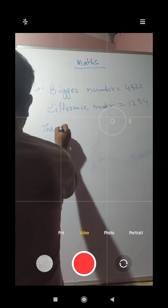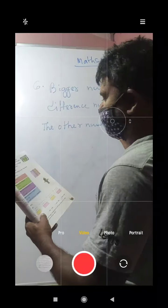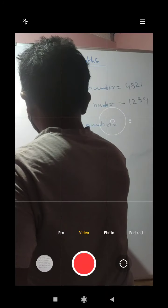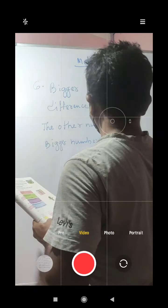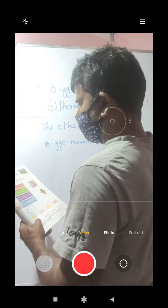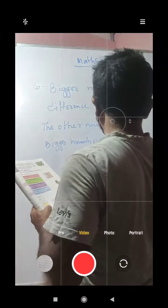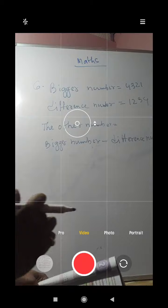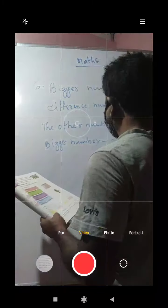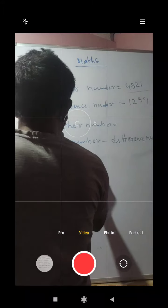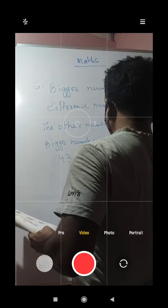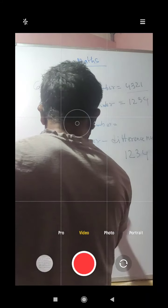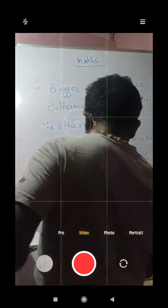To find the other number, we write: other number equals bigger number minus difference number. So the other number equals 4321 minus 1234. For our ease, we write 4321 on top and 1234 below and do subtraction.